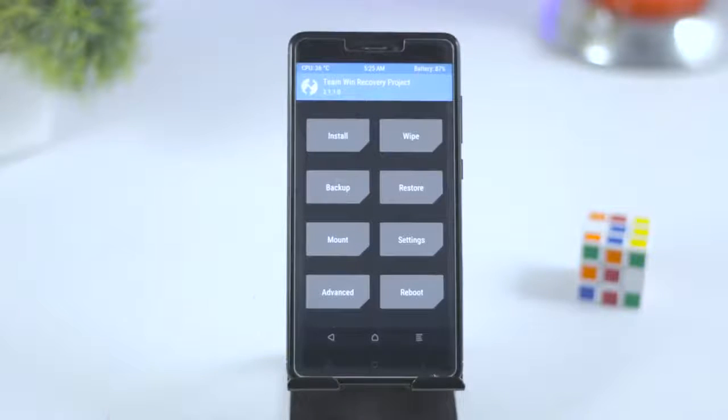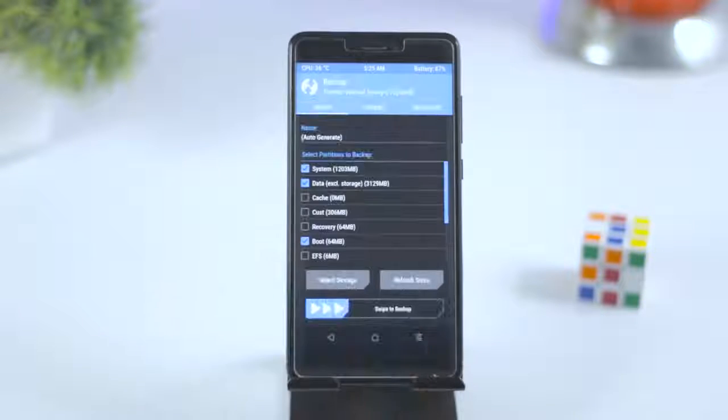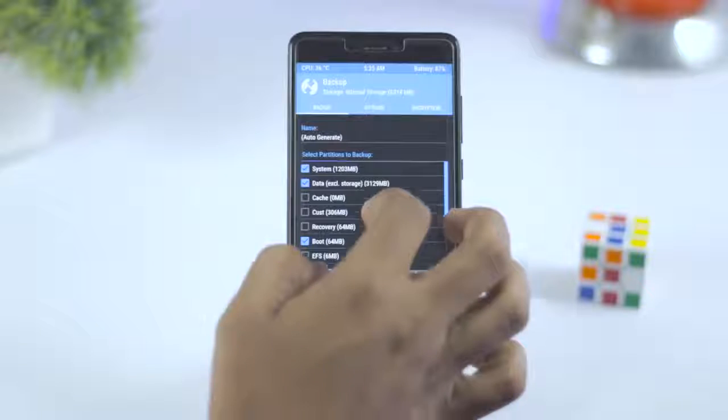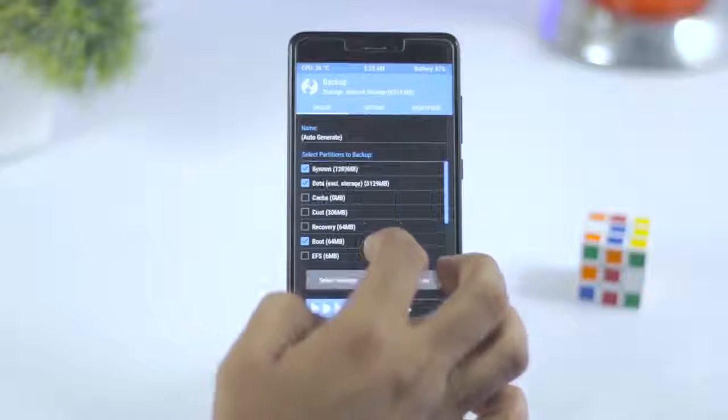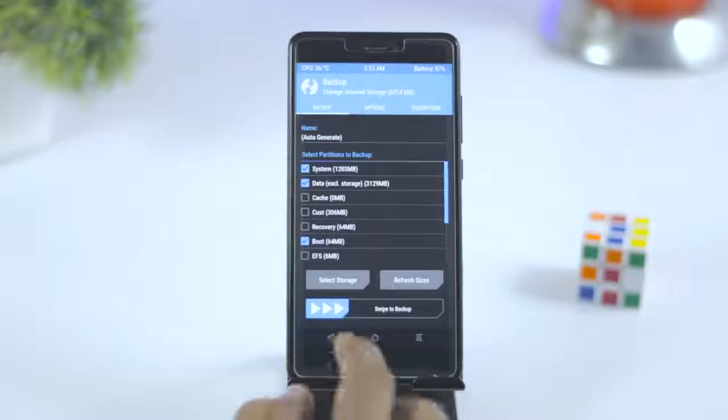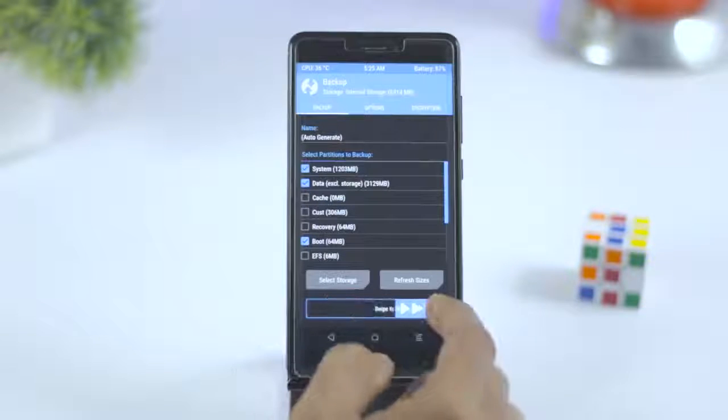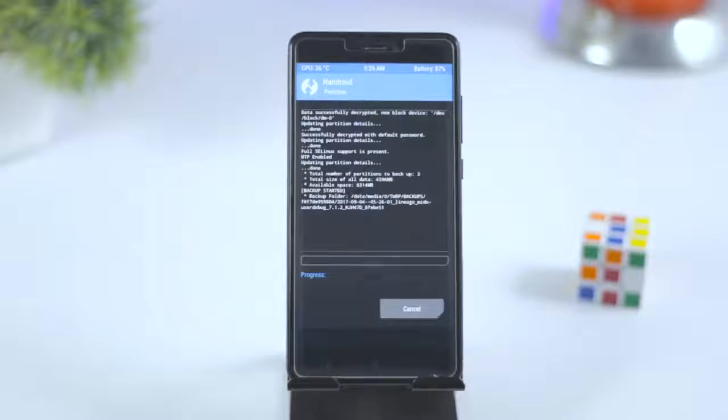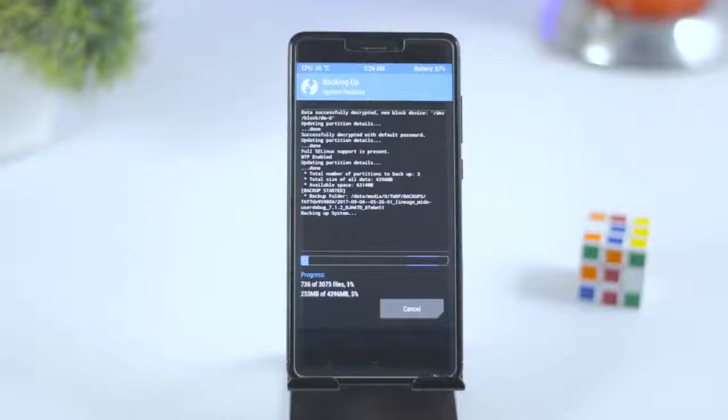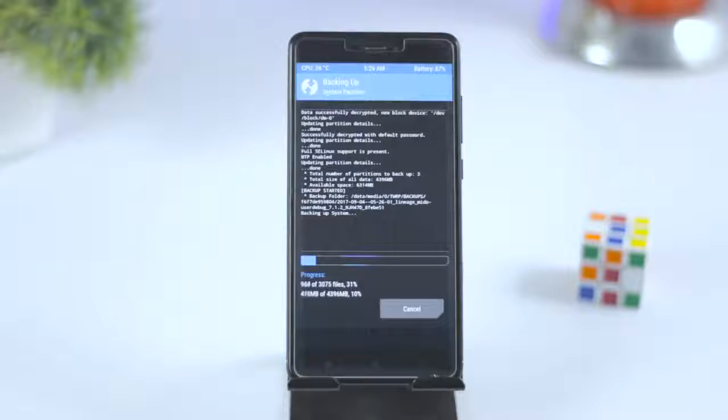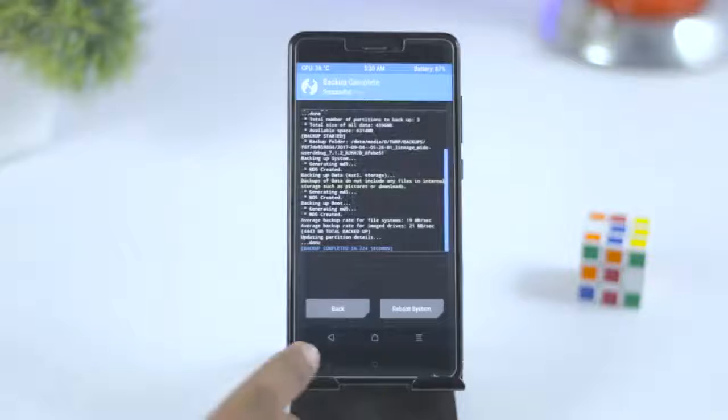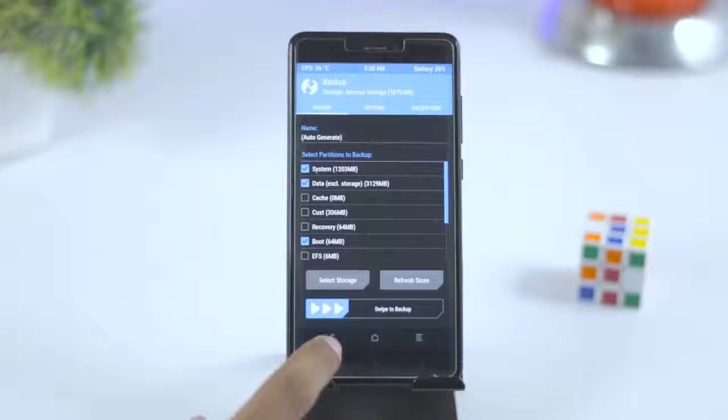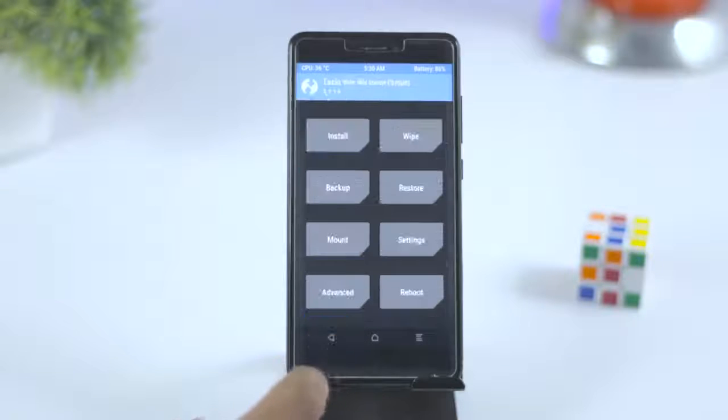After successfully booting up into TWRP recovery, the first thing that I always recommend is to make a backup of your current ROM. Because in case you don't like the ROM or you just wanted to go back to your previous ROM, then just go to restore section and from there you can restore the previous ROM. It's as simple as that.